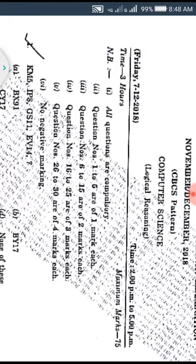Hi friends, welcome to our YouTube channel 'Ask in Detail.' Today we are going to solve a latest exam paper of logical reasoning based on CBCS pattern. This paper was asked on Friday, 7th December 2018. The paper is for 75 marks, time is 3 hours, and the marks pattern is also given. We will directly start solving the paper.